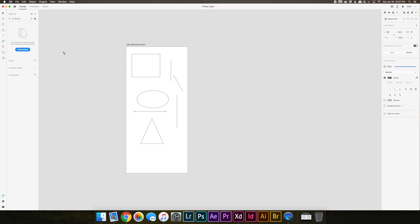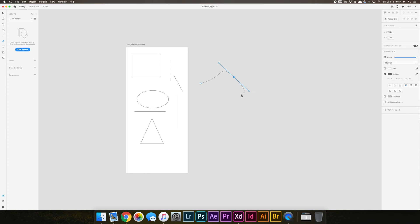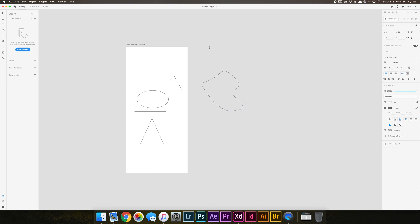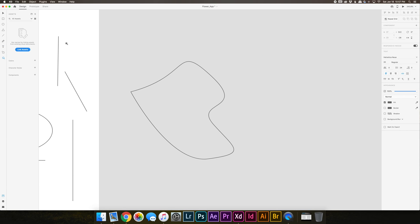There's a pen tool where you can create some simple shapes. Text tool you can type in any text. We already talked about the artboard option, and then zoom if you wanted to zoom into a particular spot.